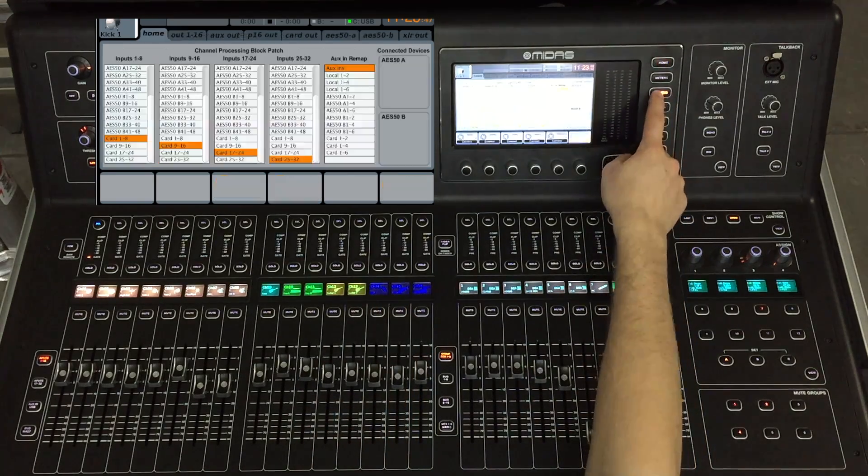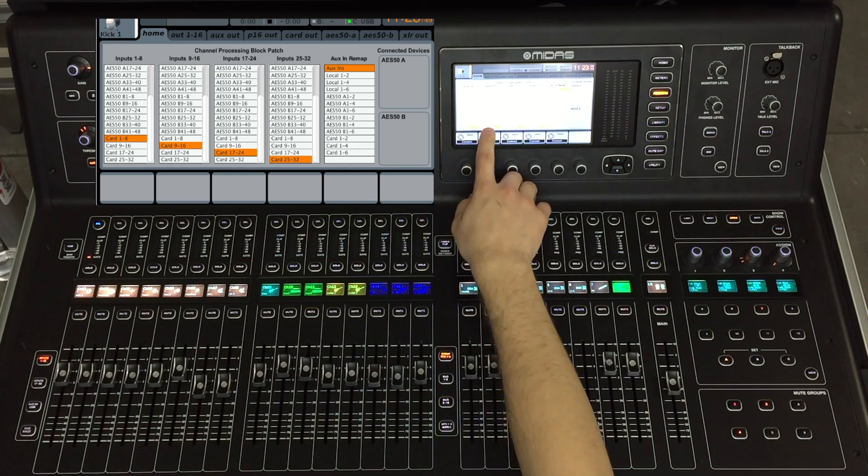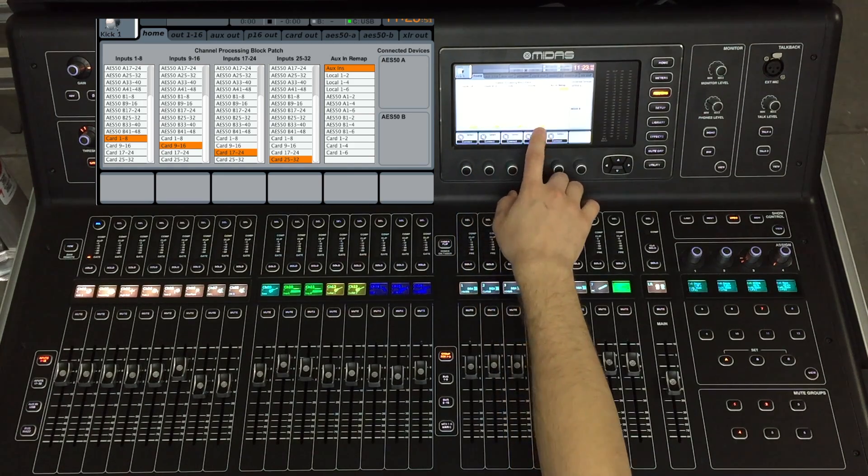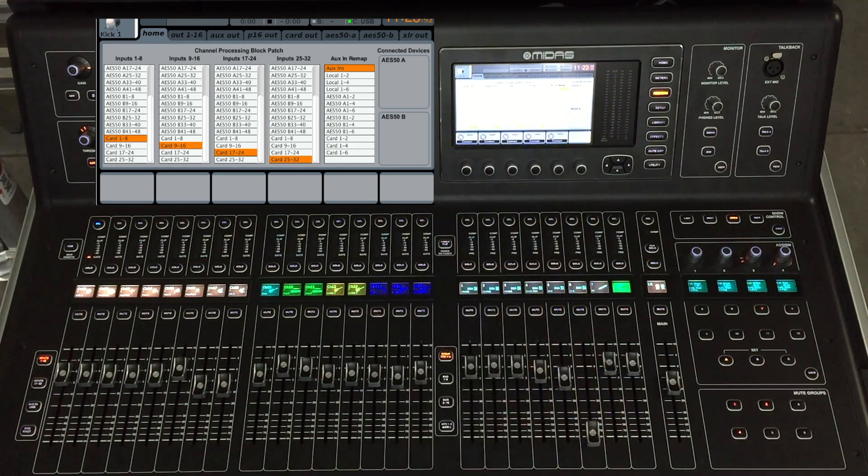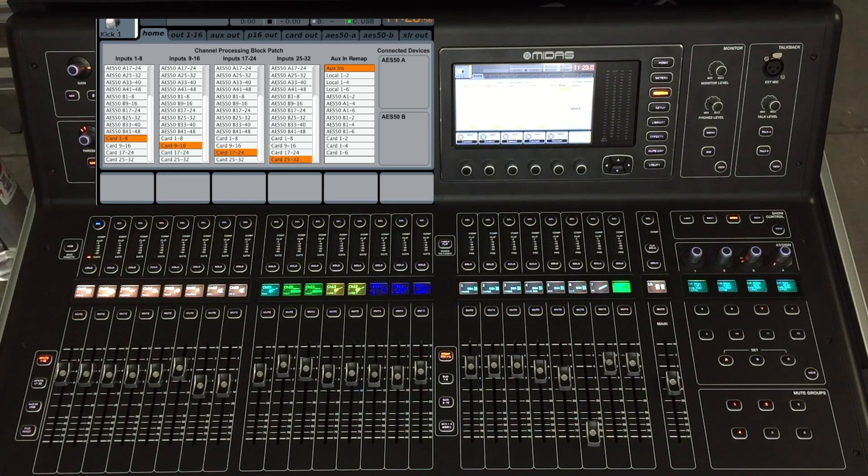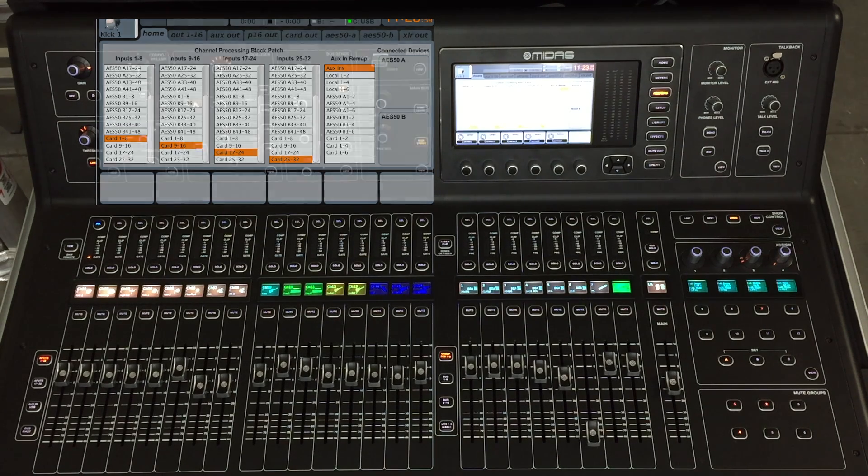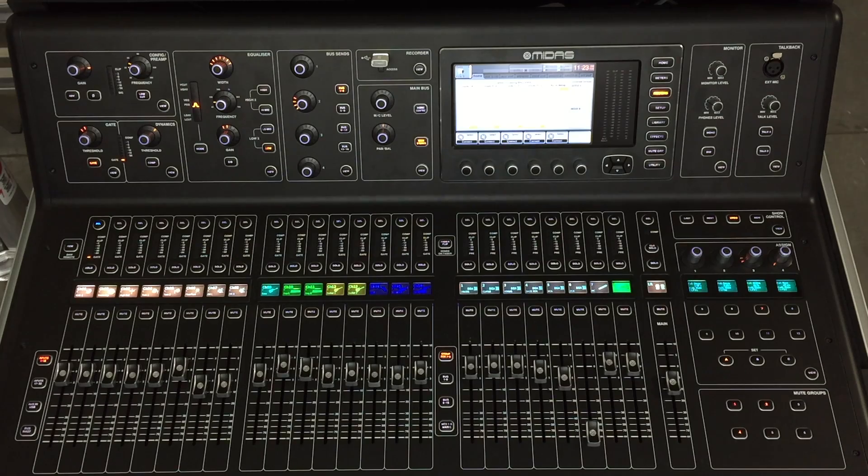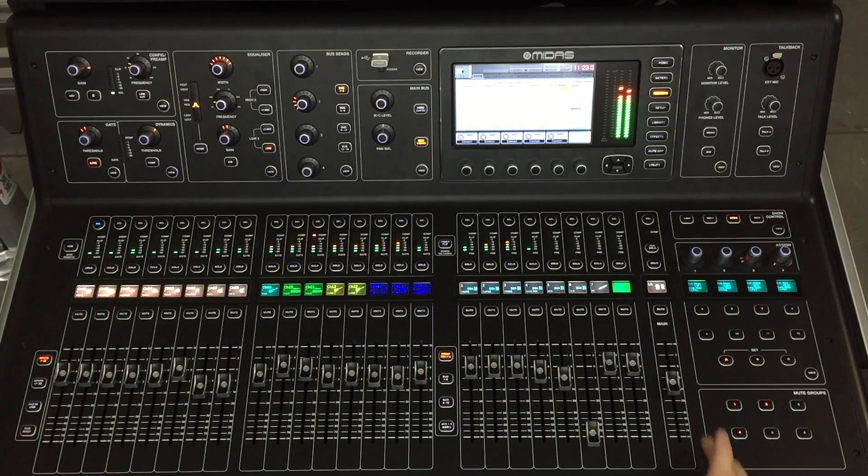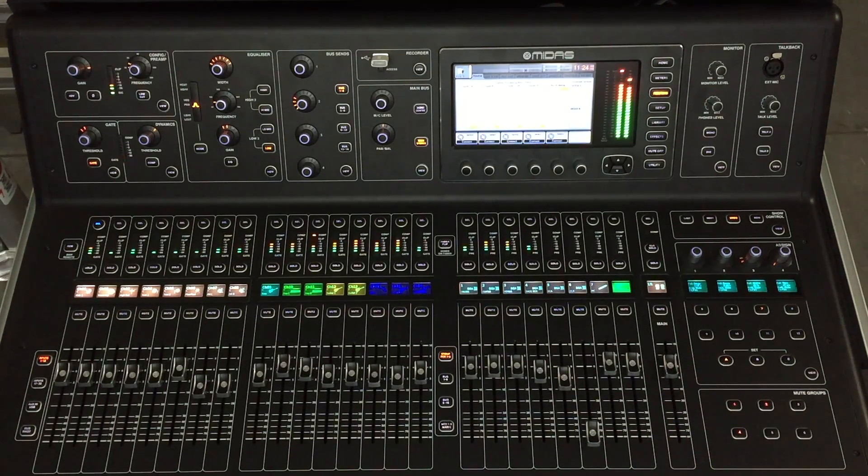Now we're ready to plug the computer into the USB on the card and we need to check our routing. All four columns need to be assigned to the appropriate card inputs 1 through 8 to 1 through 8, 9 through 16 to 9 through 16 etc. Now that routing is all set up I can play back my tracks and do my virtual sound check.